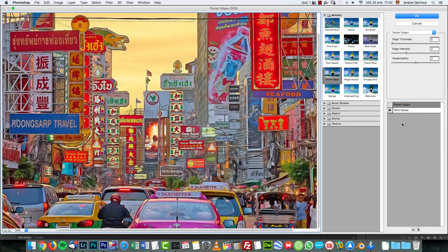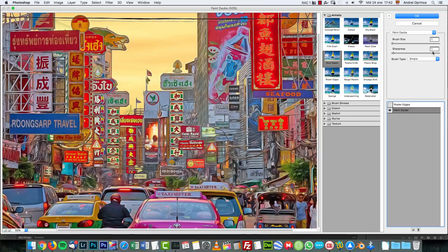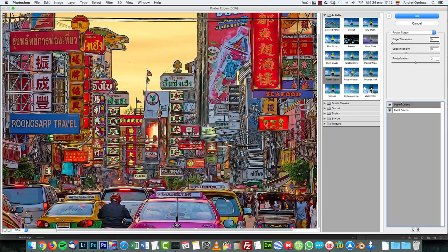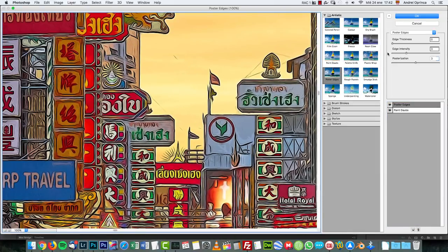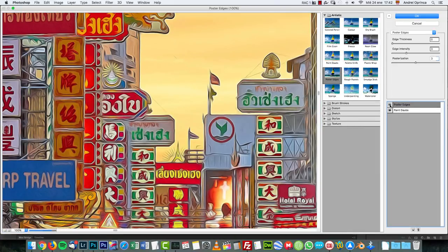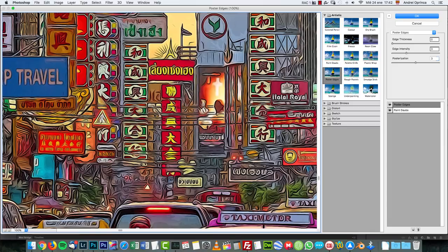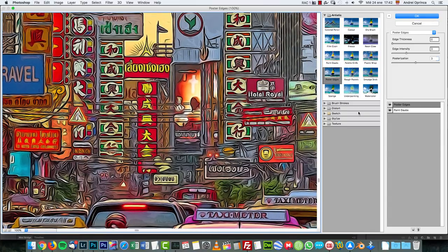The first one is paint dabs. You can see I have a brush size of one. I use the brush type simple and then poster edges. You can see this is gonna create that dark outline effect.